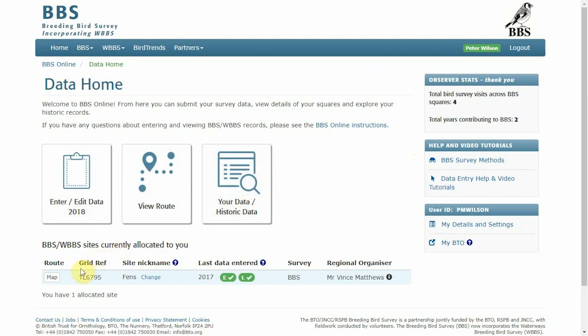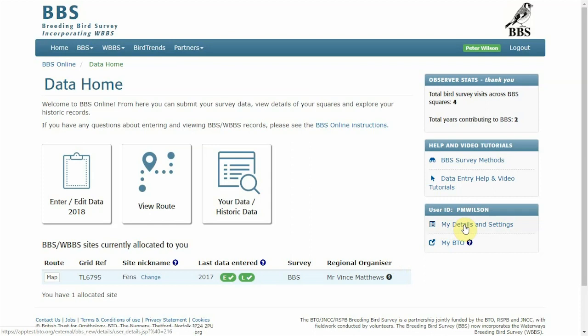You can also see the sites currently allocated to you and access the email address of your regional organizer. To the right there's a function for details and settings and in here you can update things like paper preferences, how many BBS reports you'd like to receive and various aspects of the data entry page.